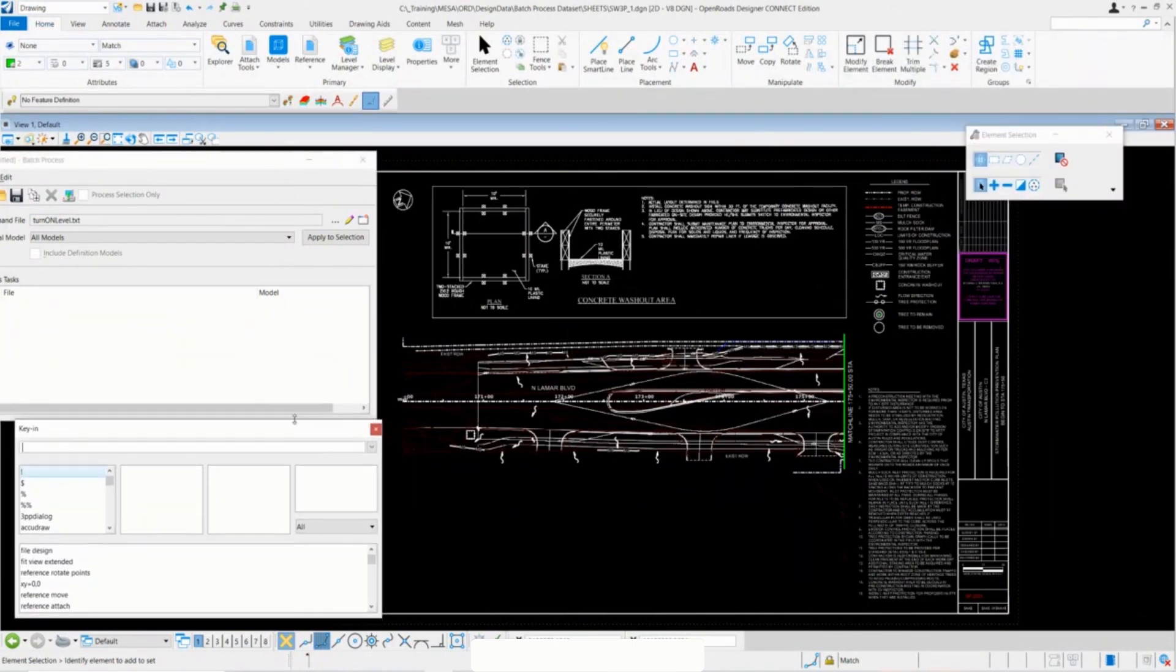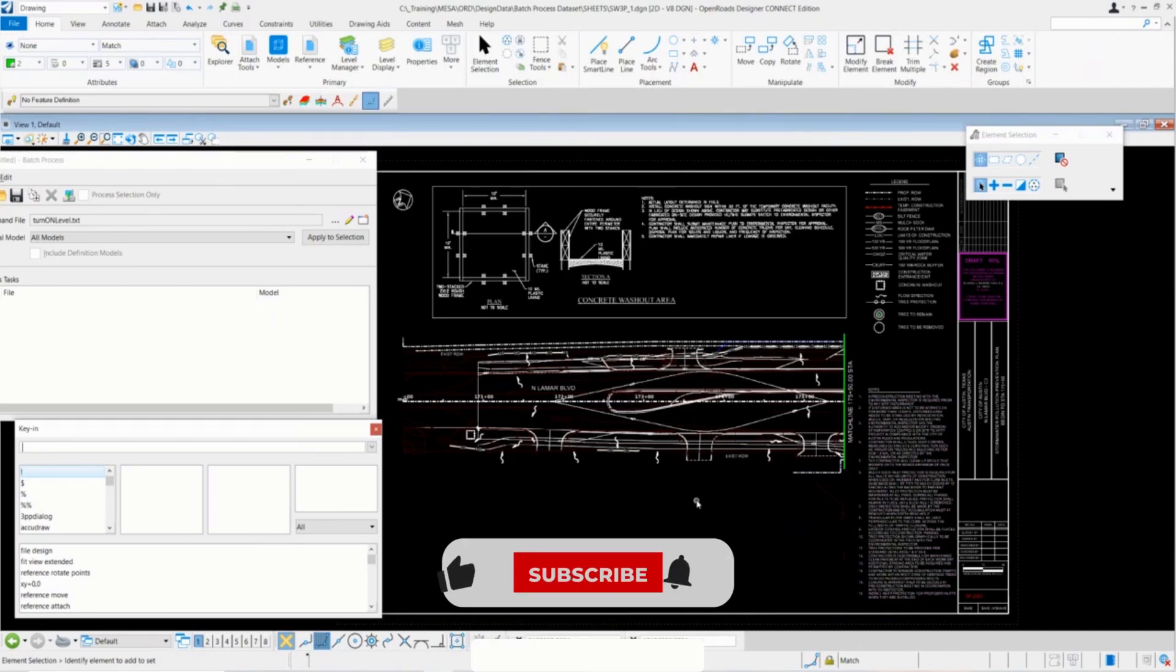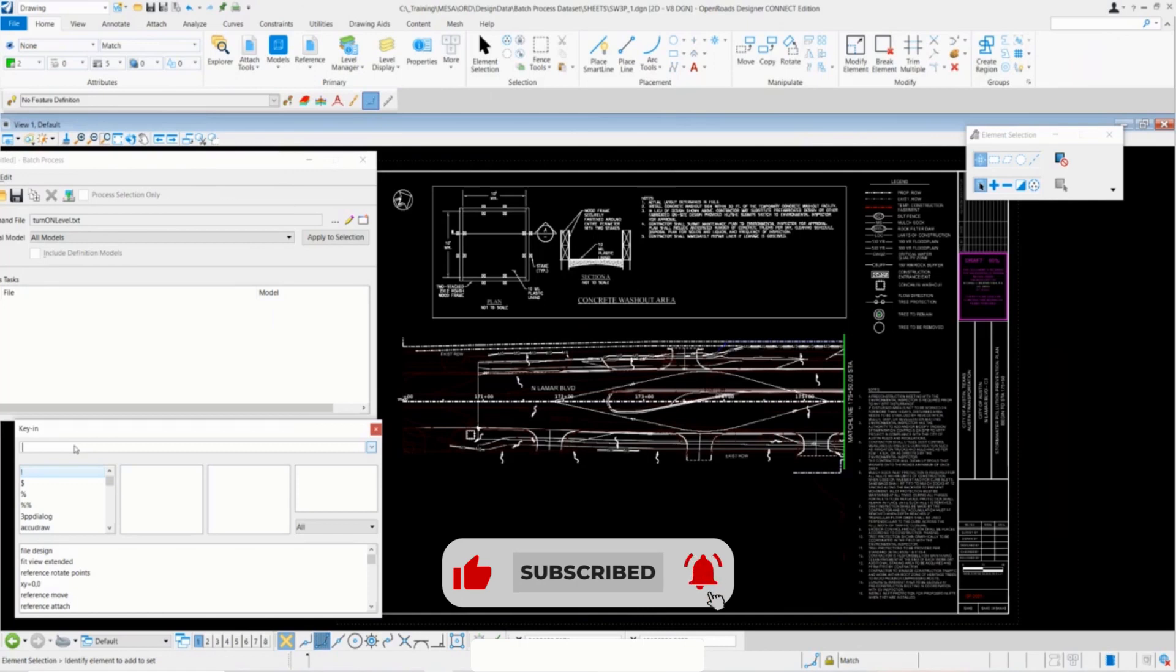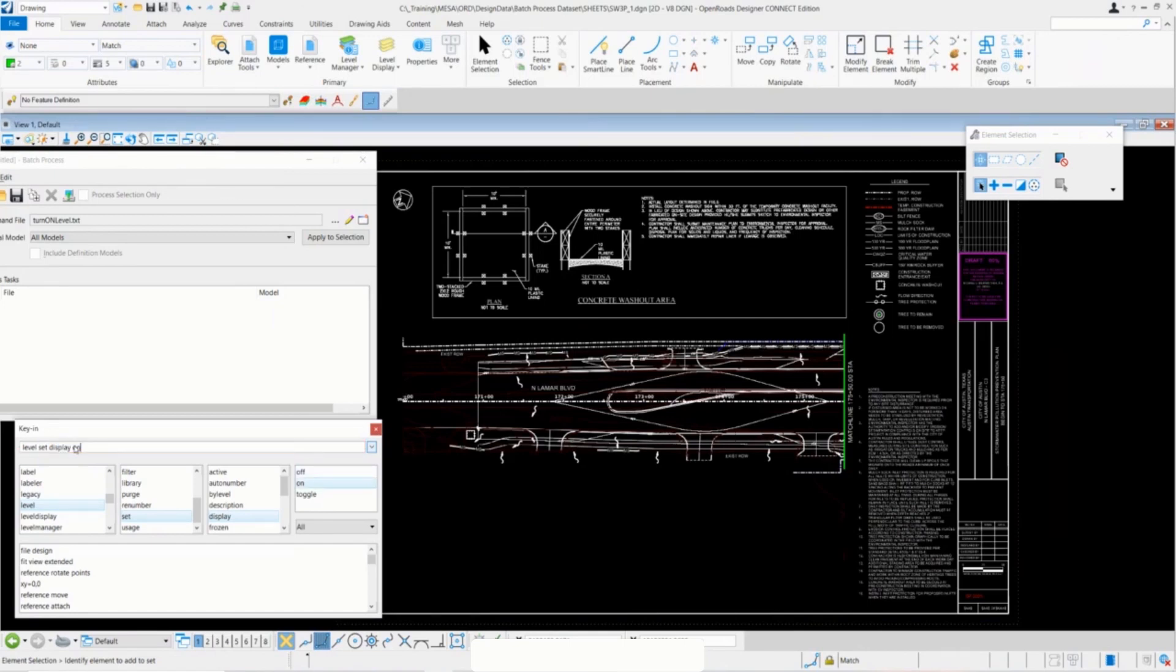Here we have the key-in. The specific key-in that I want to use today will be turning on a level in this sheet DGN. To do that, I'm going to call the key-in and it's going to be level set display on, and then it'll ask me for my level name, and the level name in this case is DIM.